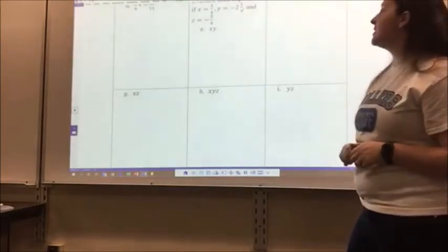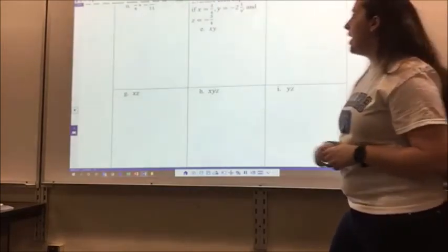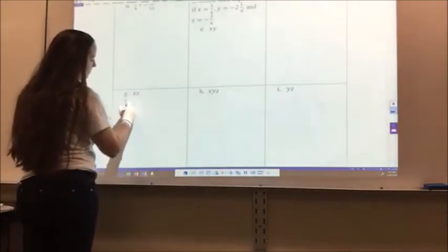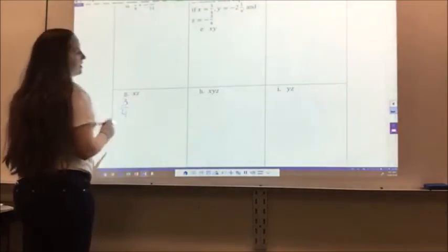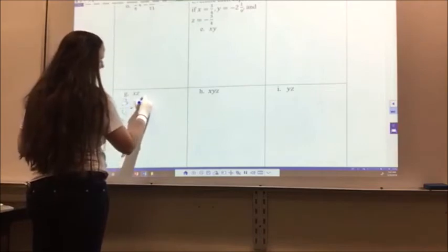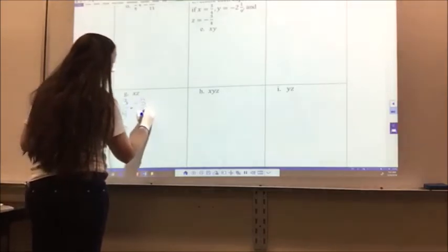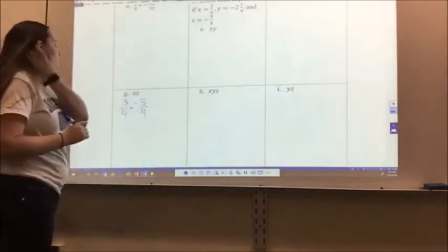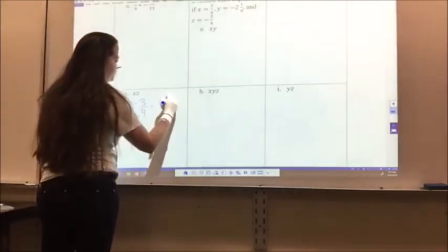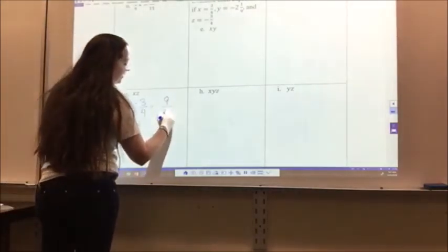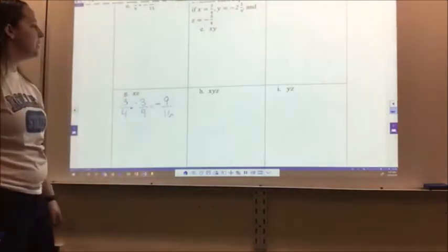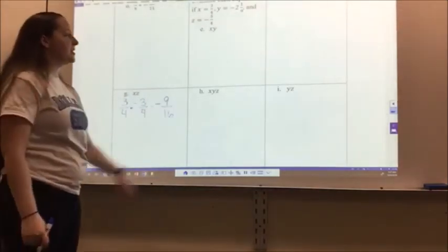For g, I have xz, so x is 3/4 and z is negative 3/4. They have nothing in common, so I just multiply: 3 times 3 is 9, 4 times 4 is 16, one negative sign, so negative 9/16.